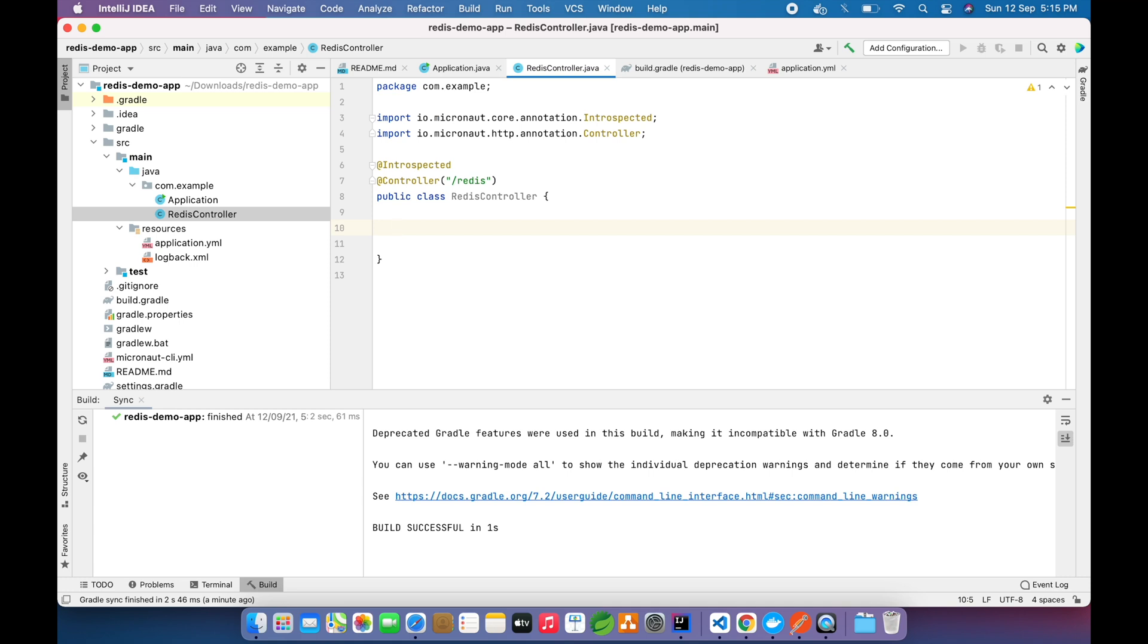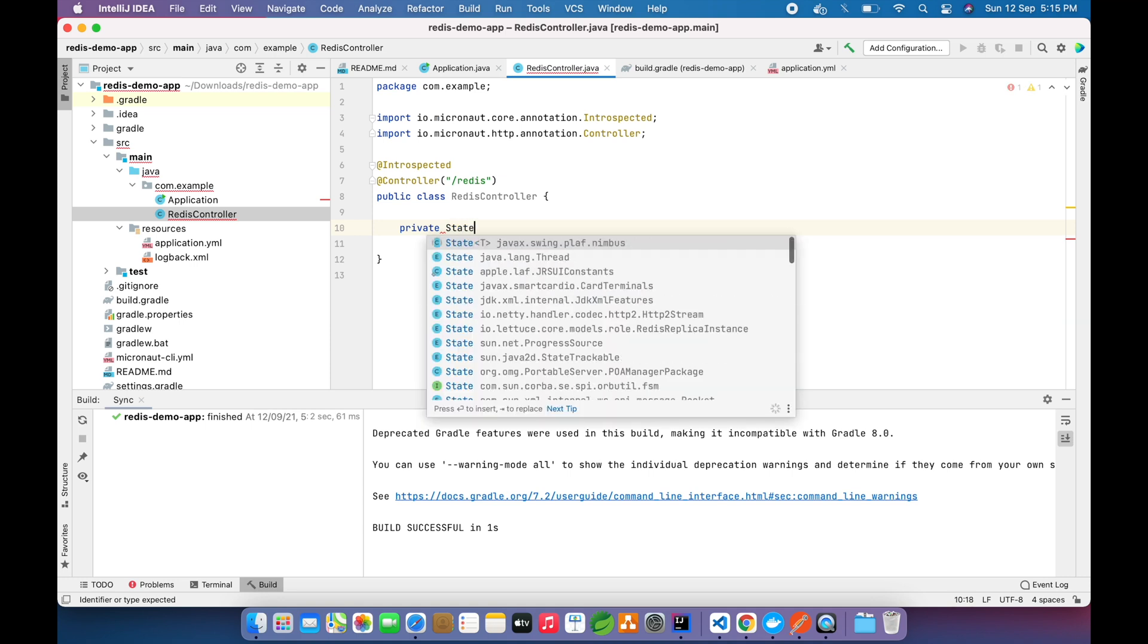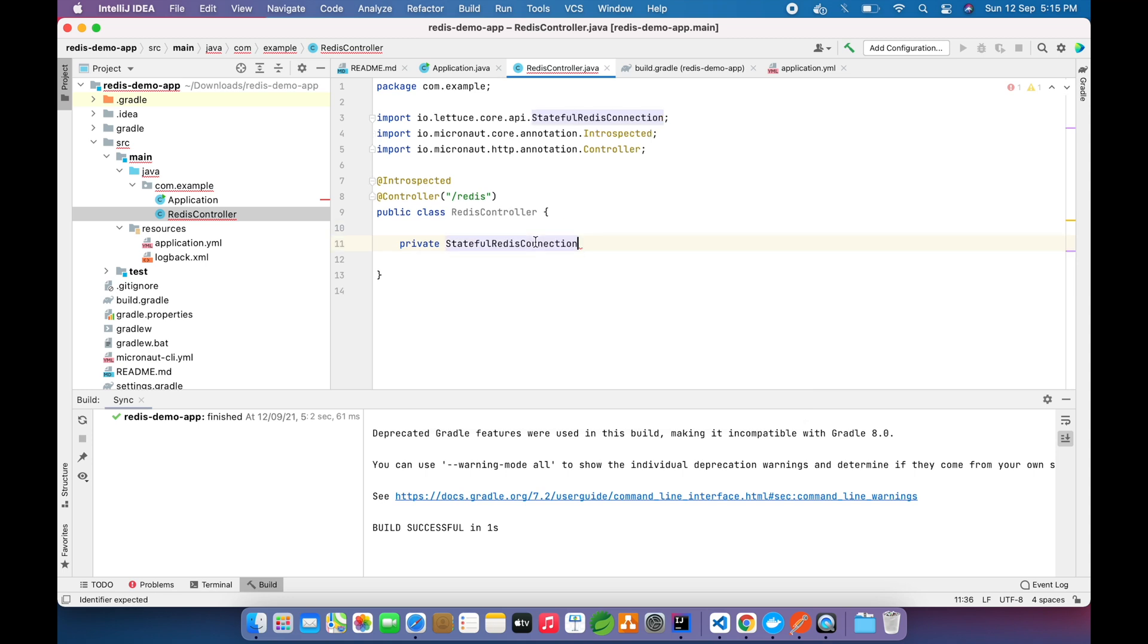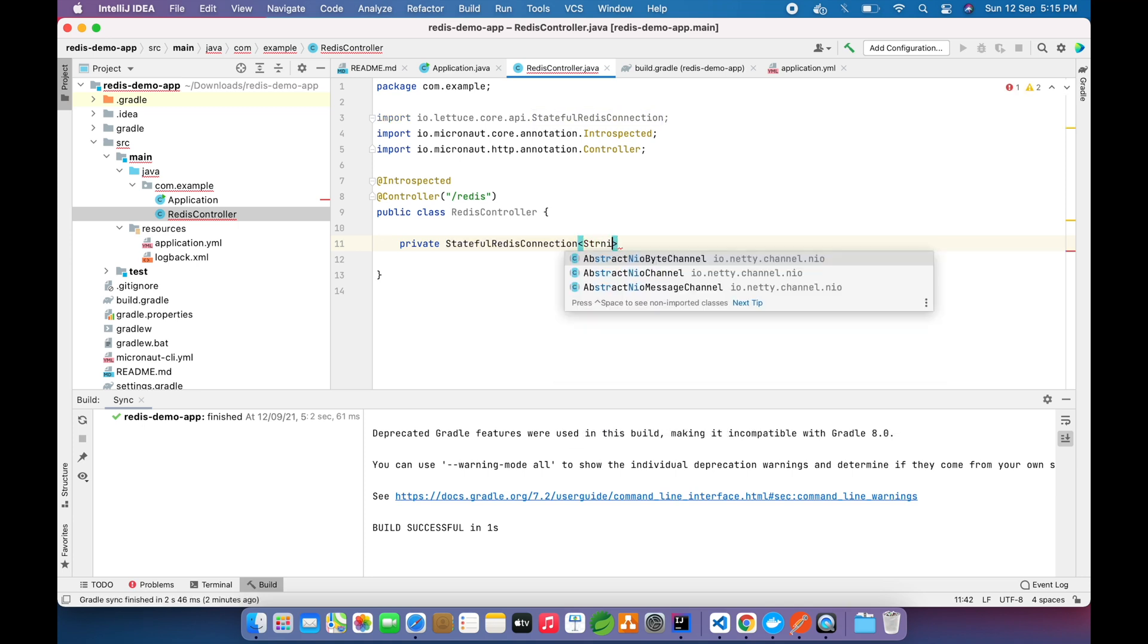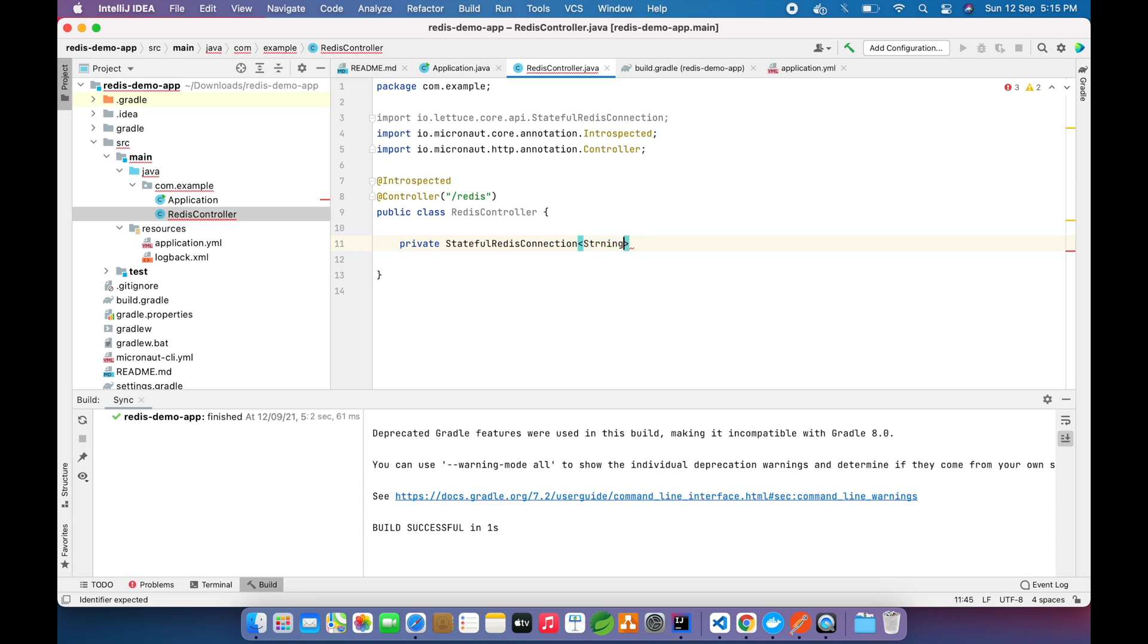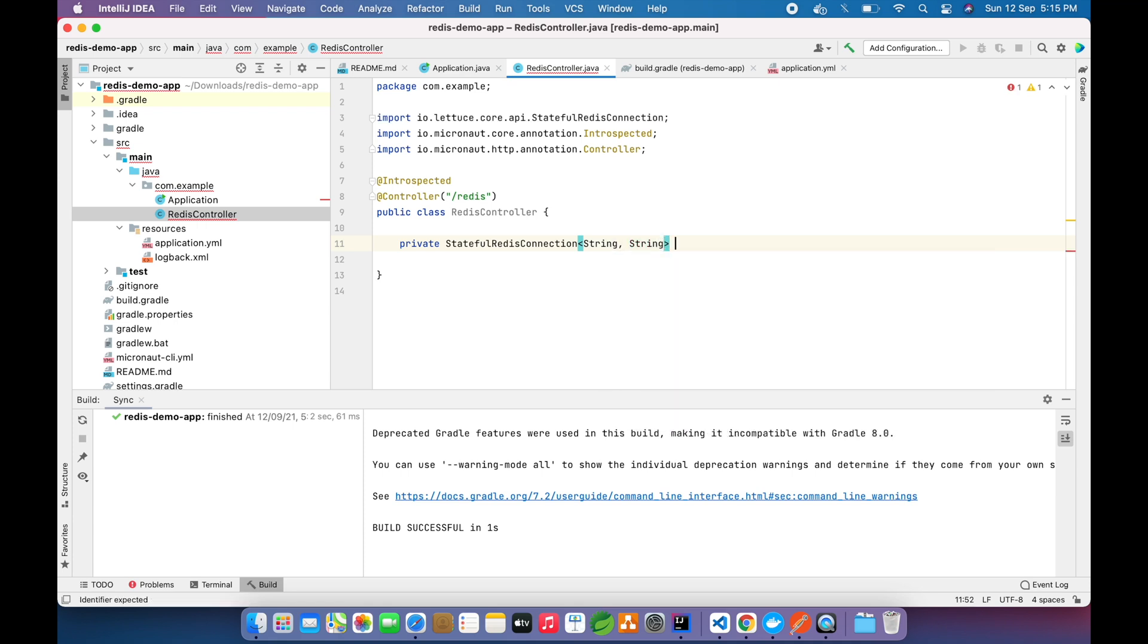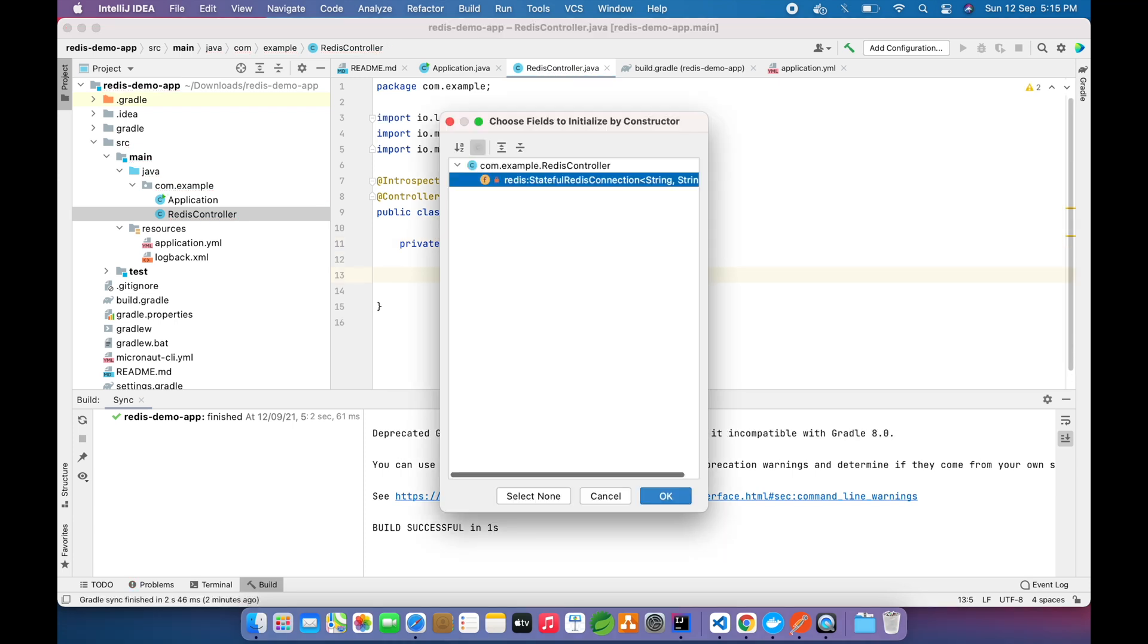Now in my controller I will annotate with @Introspected and @Controller and define the Redis endpoint name. Now I will add the dependency which will provide us the methods and the client to insert into the database. For that we need private StatefulRedisConnection. If you see there is RedisClusterConnection as well. We have only a single Redis server so we are using this class. If we have a Redis cluster of three nodes, then we can go for the RedisClusterConnection.